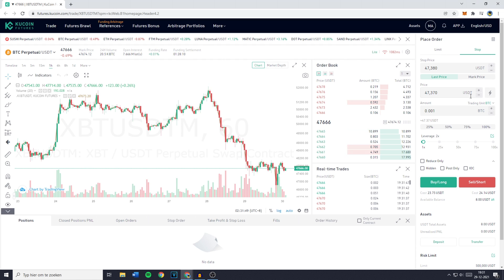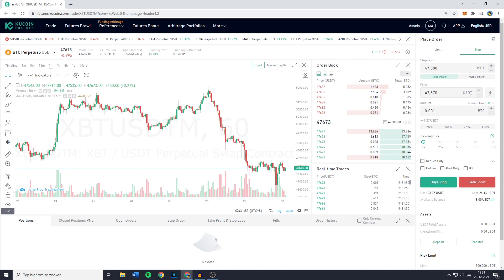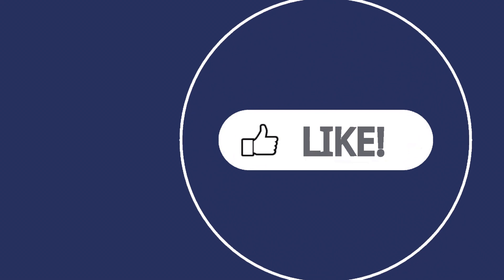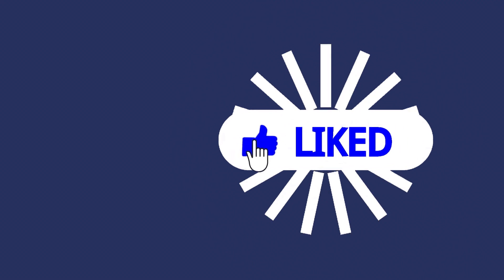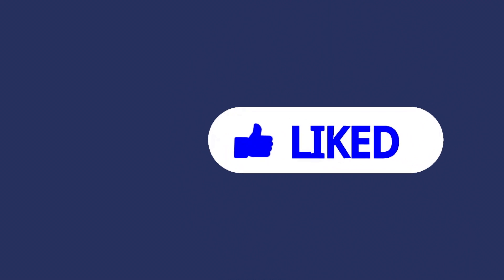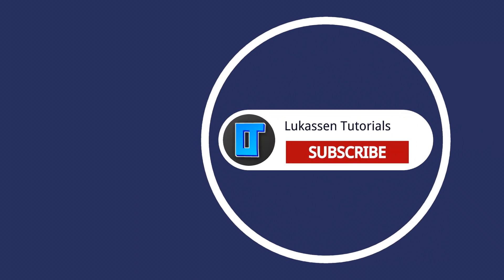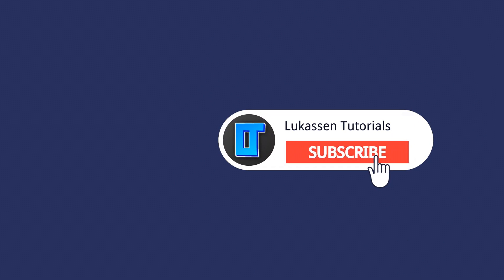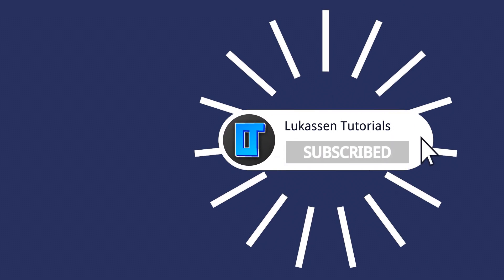If there's anything I didn't explain clearly enough, feel free to ask in the comments below and I'll help you out. If you found this video helpful, let me know by leaving a like or subscribing to my channel for more tutorials about cryptocurrencies.